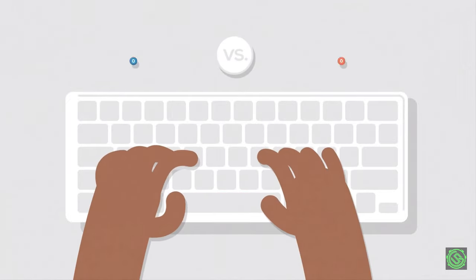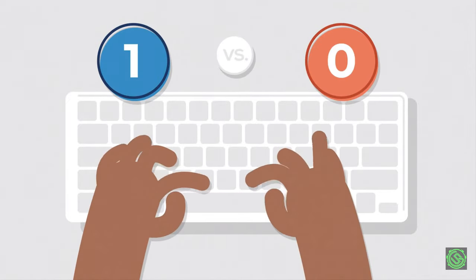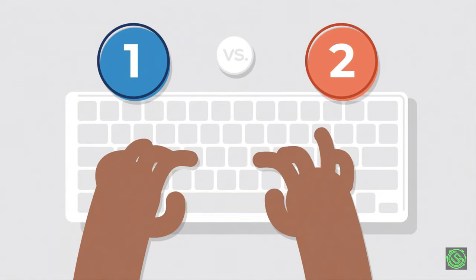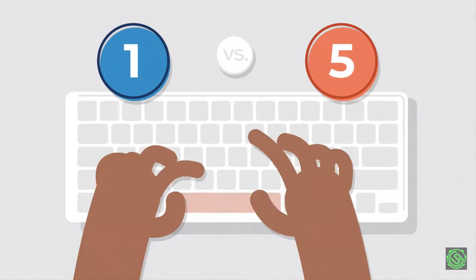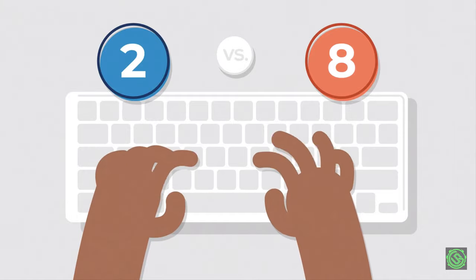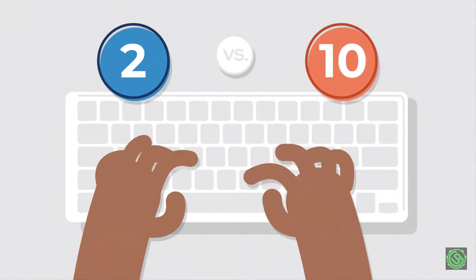You might have noticed that the tab key is a smaller key than the spacebar. The spacebar is big and easy to reach because you will use it more than the tab key, not because of the sizes of the spaces they each make.